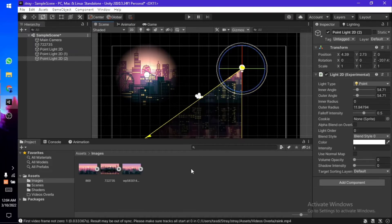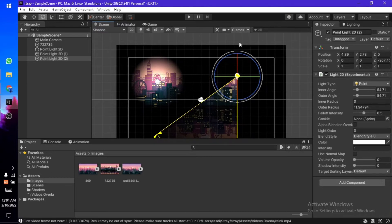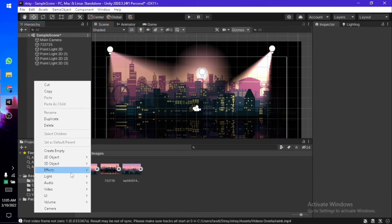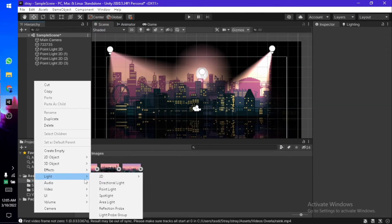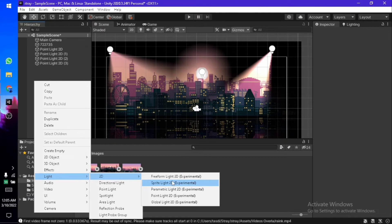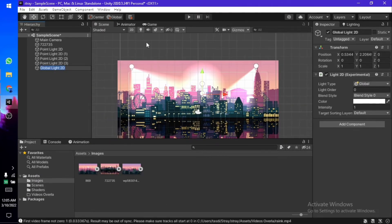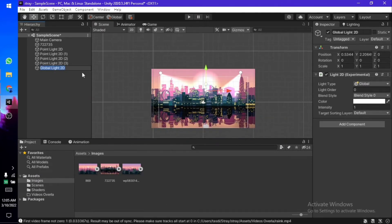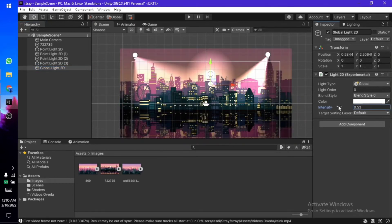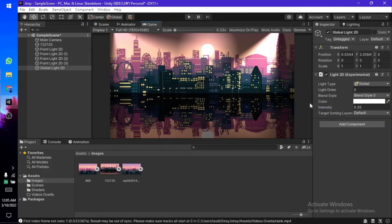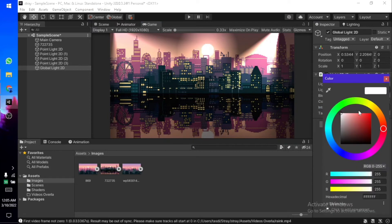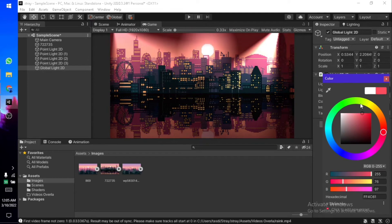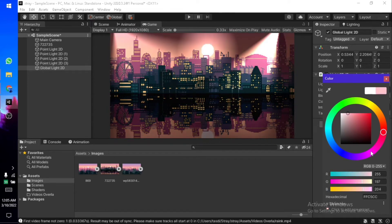There's another one which is the 2D Global Light, which works just like the 3D directional light. It's a global light that illuminates everything in the scene. I'm going to set the intensity a little bit lower. As you can see, you can change the colors. I'm going to go for something like a little bit of pink tint. Yeah, I think this looks fairly decent. You can play around with these settings and move along with them.